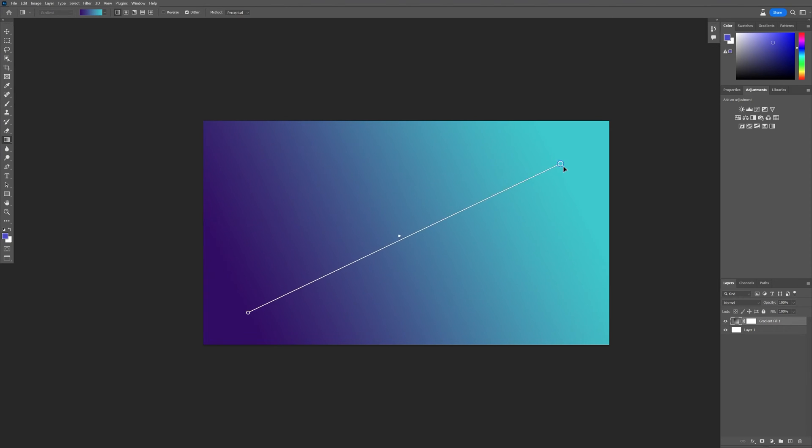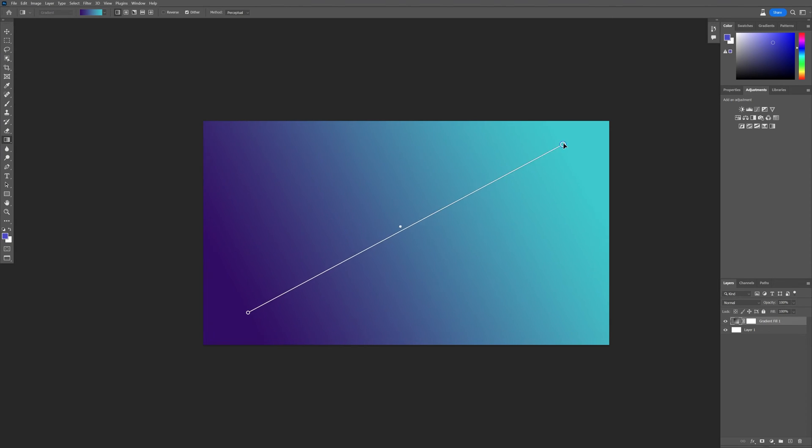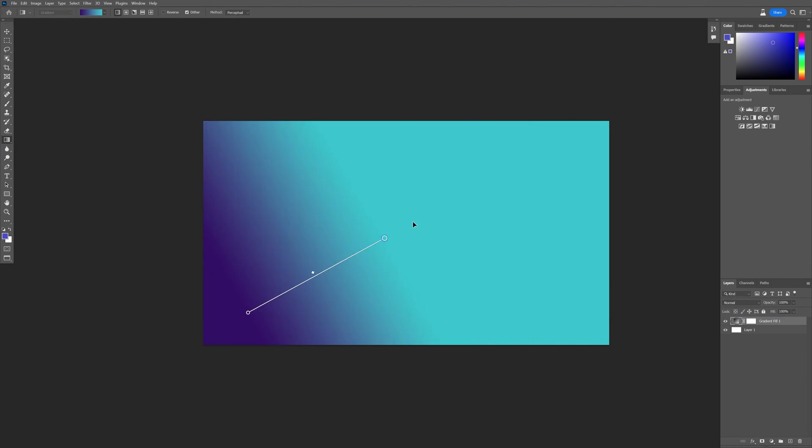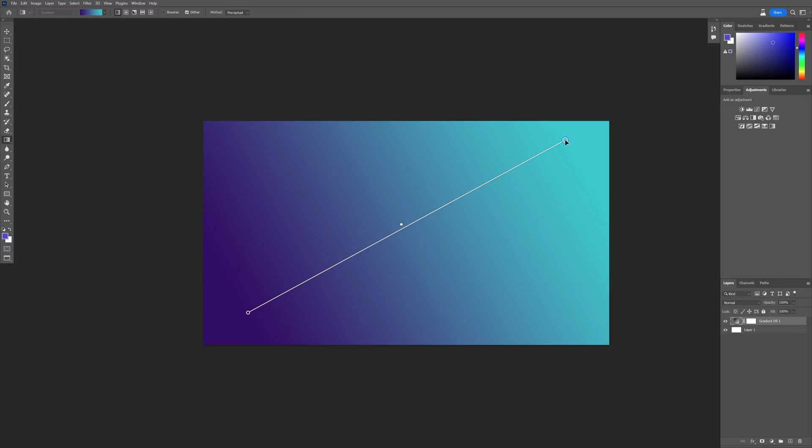Hey, what's up? This is Rob from Panther. Today I'm going to show you the live gradient tool in Photoshop 2023 beta.